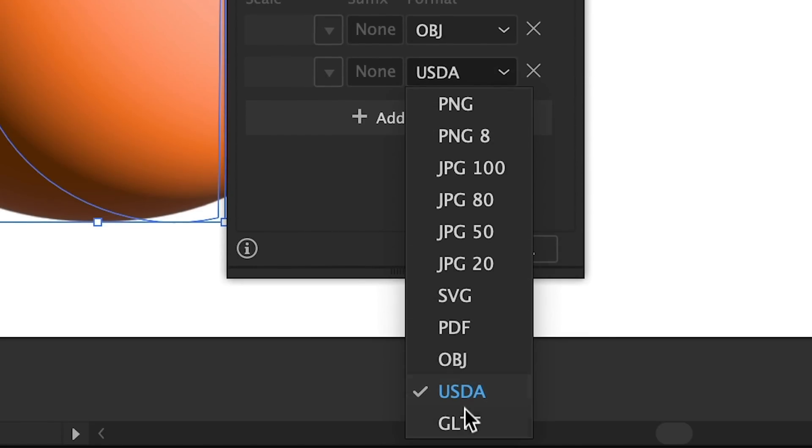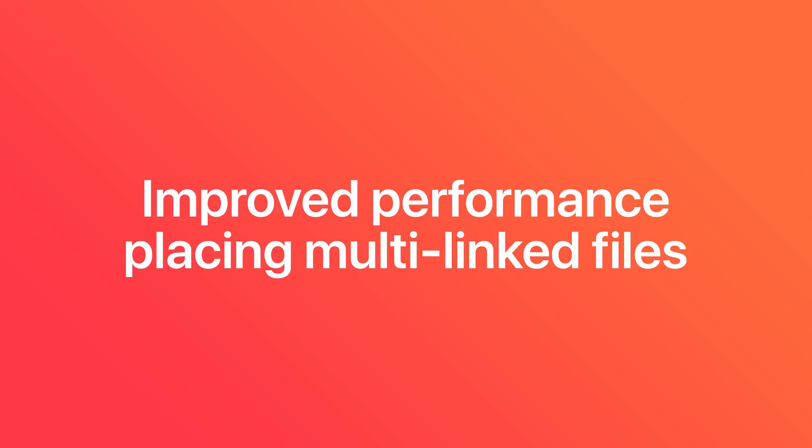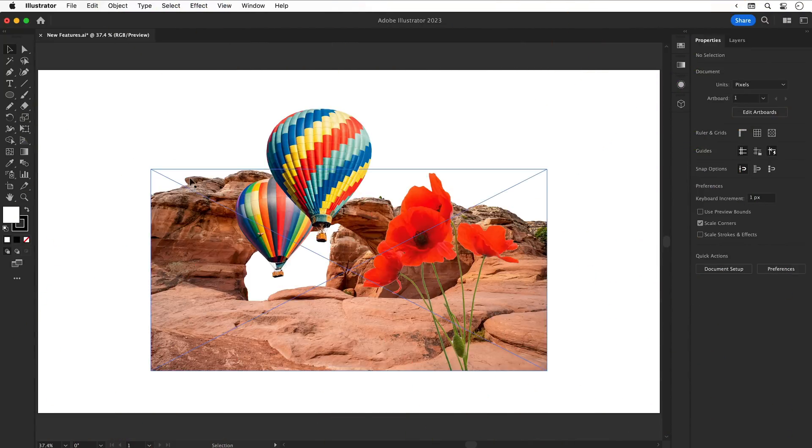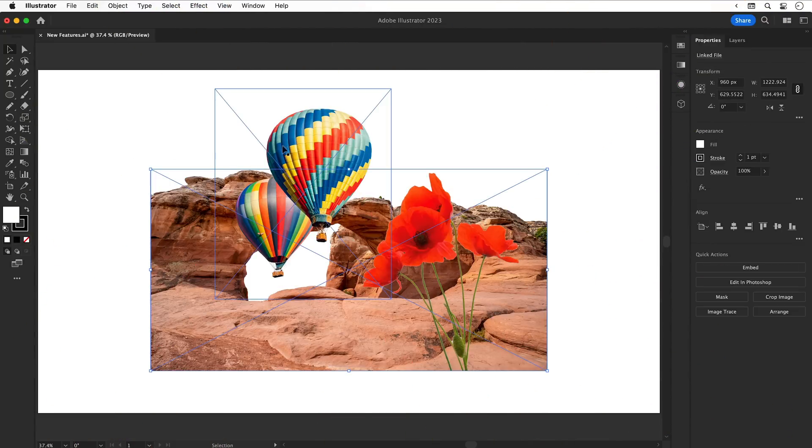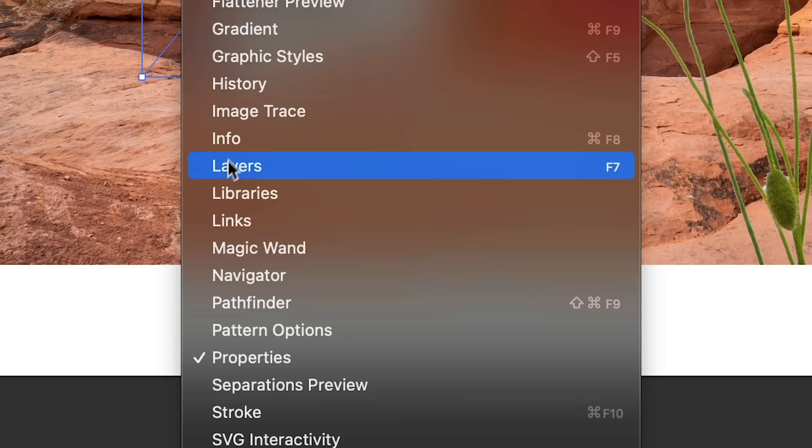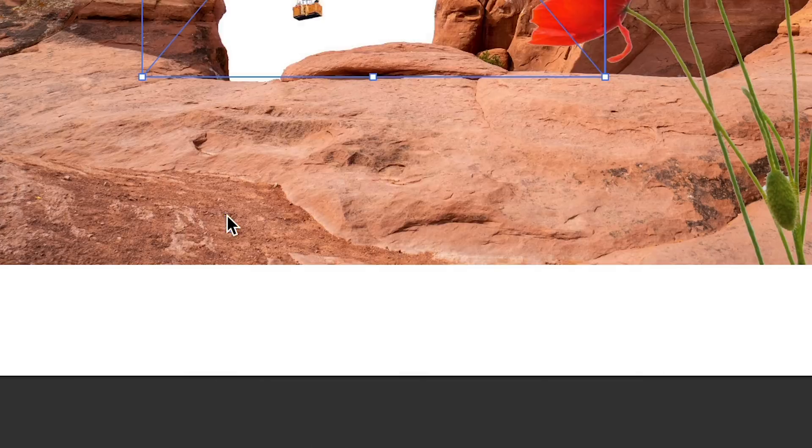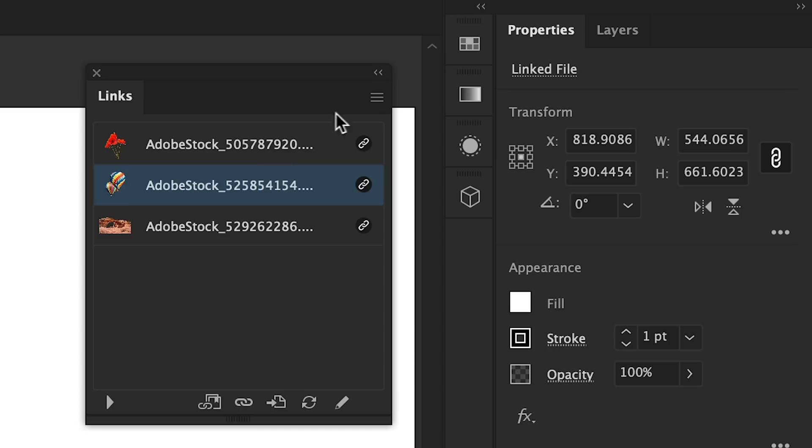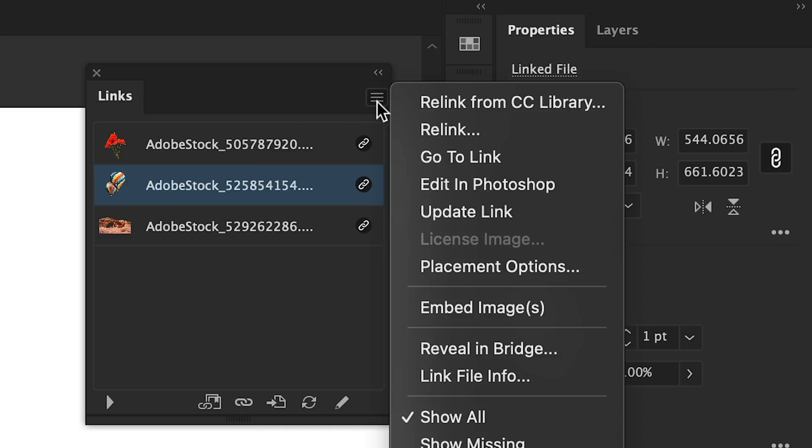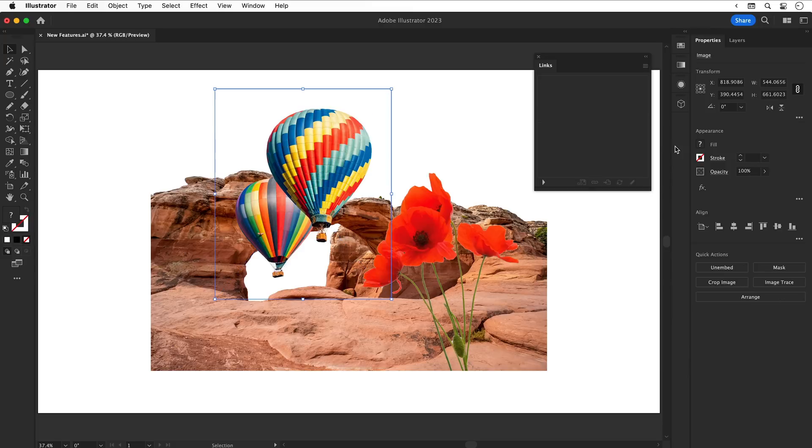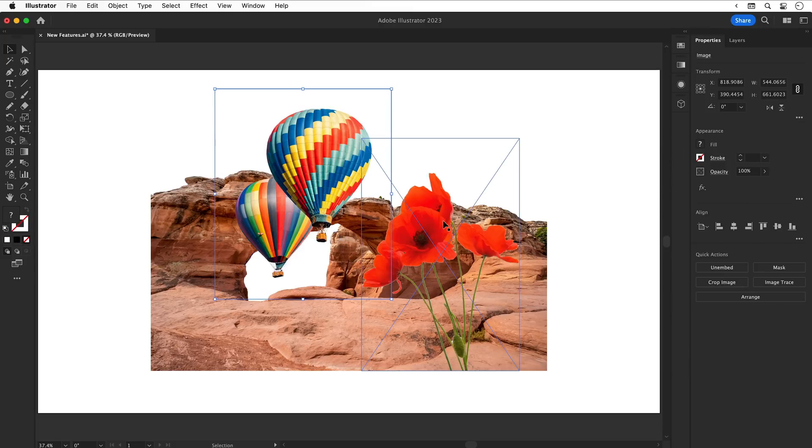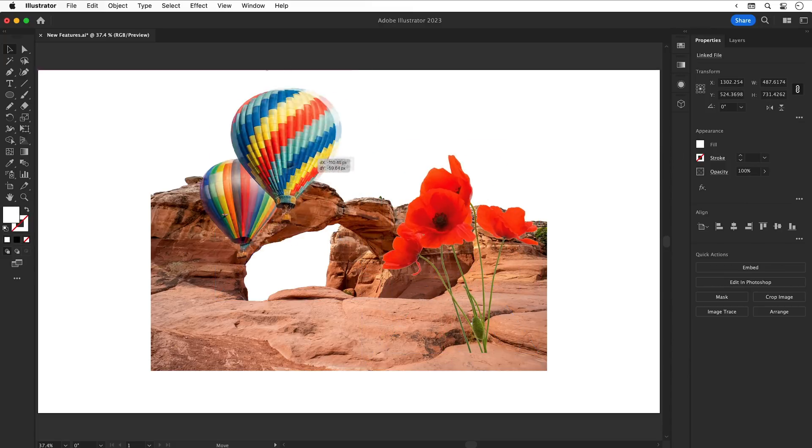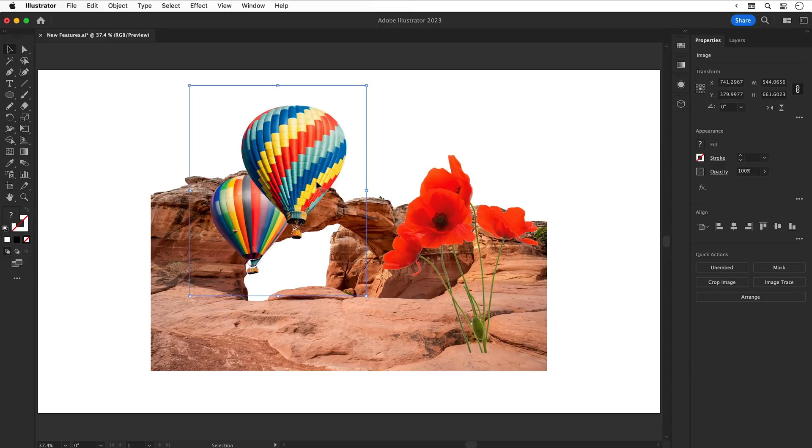Improved performance placing multi-linked files. I've imported a few PNG graphics, and if I open up the Links panel you can see these are all linked images. Now, side note, you can embed these into the document so they are no longer linked. But regardless, when working with multiple PNGs, the performance is much smoother, even if I select them all and drag them wildly around the screen for no apparent reason.